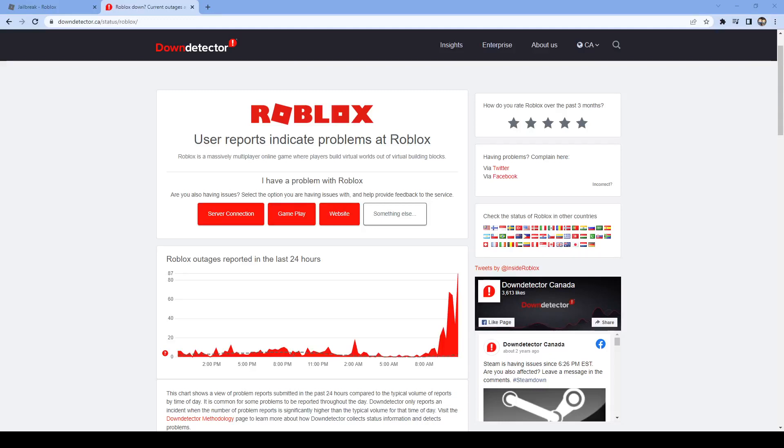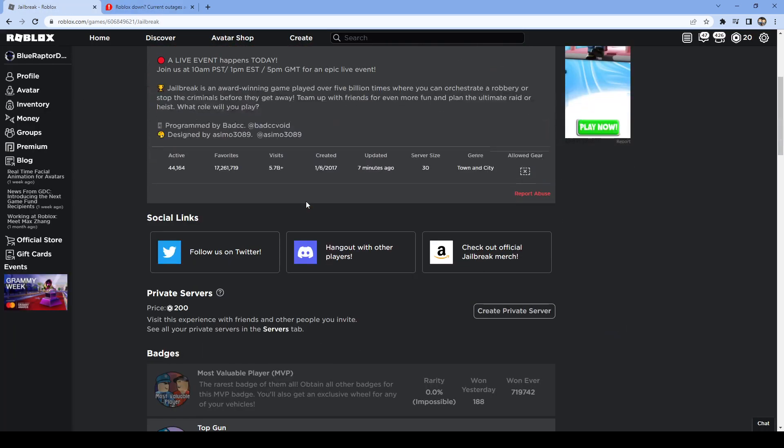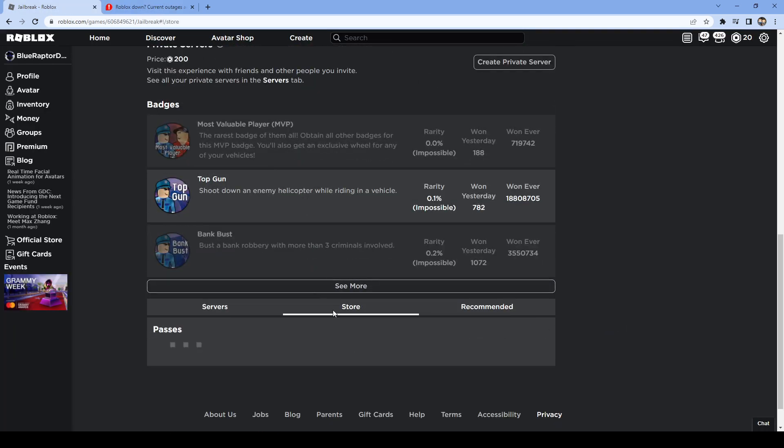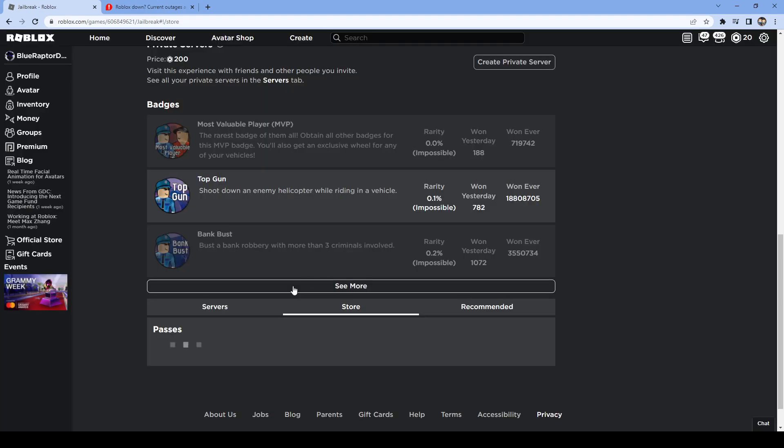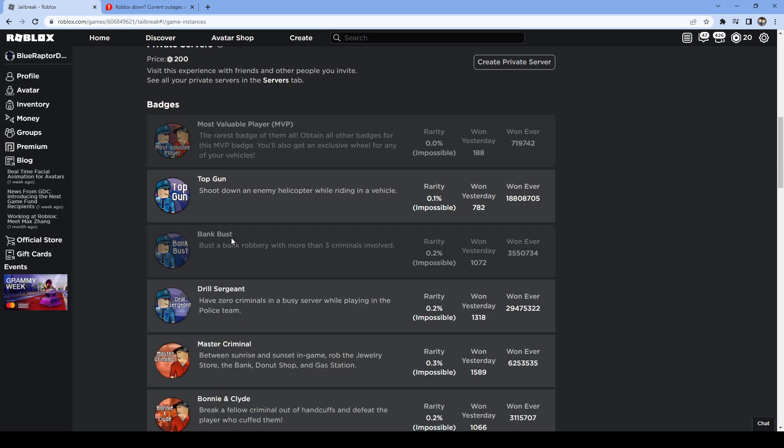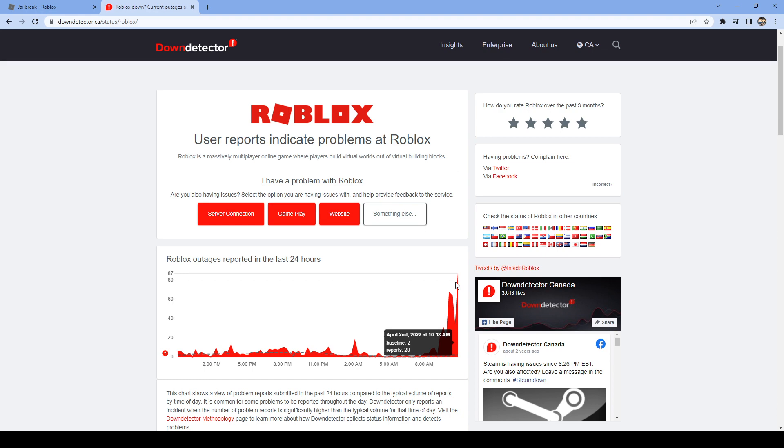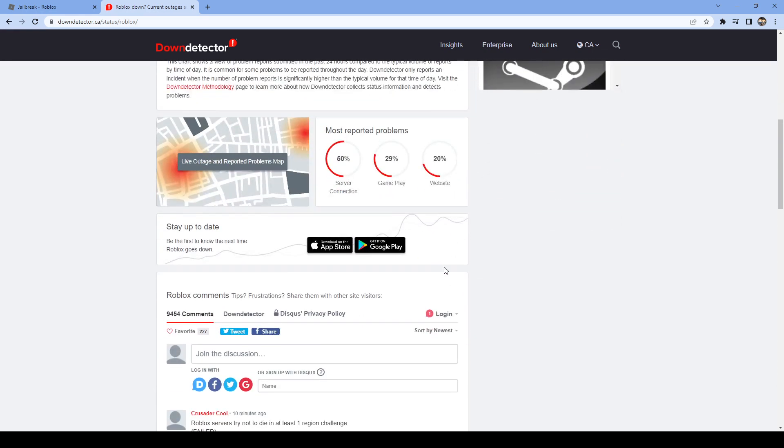Well, it's here again. Roblox is having issues in some places. One being I was going to play Jailbreak because of the live event, and I got an error - failed to load game passes. So it seems Roblox is starting to go down.